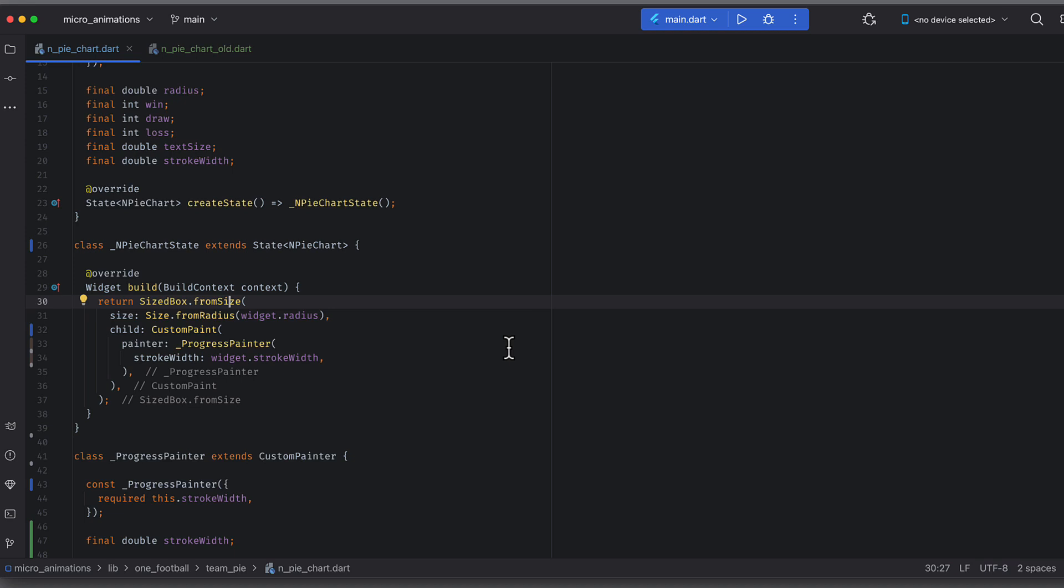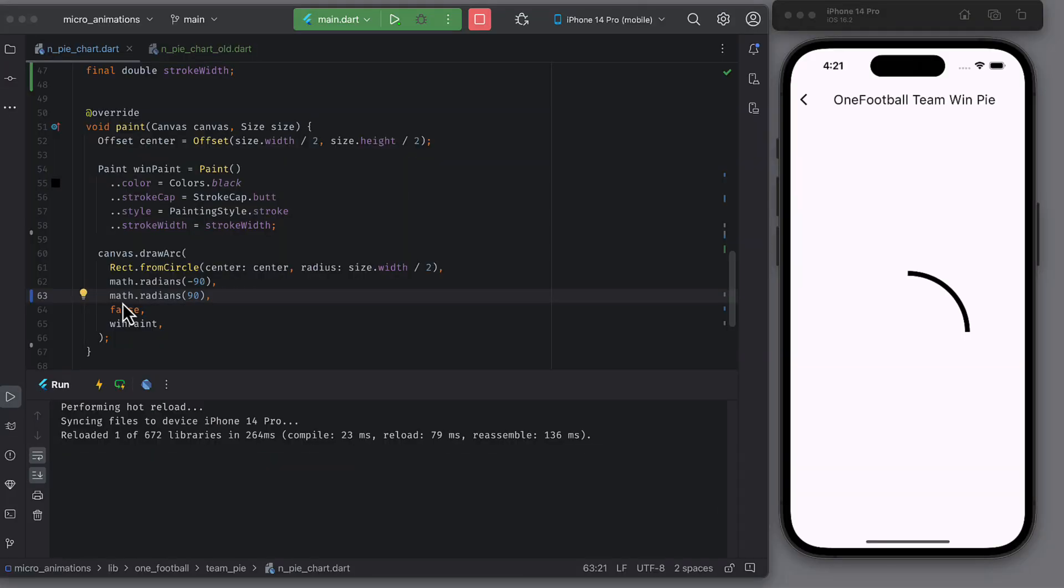Call this npy chart widget from a screen and let's run the application. Clearly you can see a arc starting from top center and ending at right center. So it is completing 90 degrees as our sweep angle was 90.